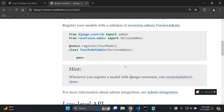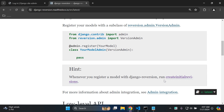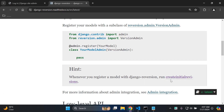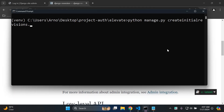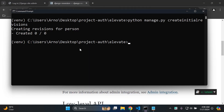Another thing we need to do, of course, is when we register a model for the first time using this Django reversion library, you want to run the createinitialrevisions command. So go ahead and open up your terminal, stop the server if it's running, and say python manage.py createinitialrevisions. As you're going to see, it's going to say 'creating revisions for person' - that model that we assigned - and it's created zero out of zero revisions. This is important because you want to start off by collecting and setting up version control early on.